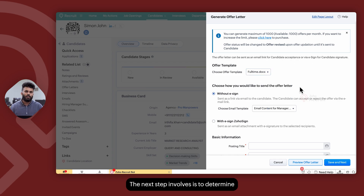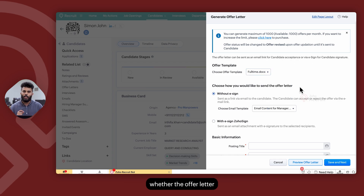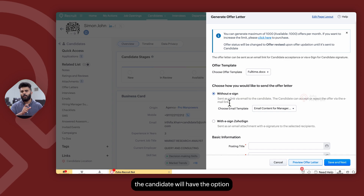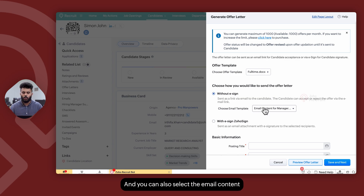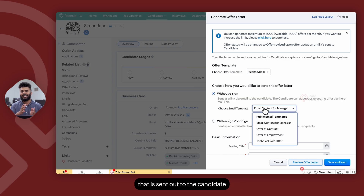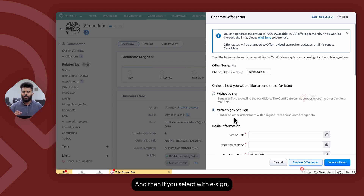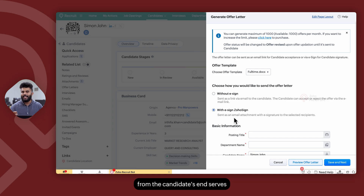The next step is to determine whether the offer letter needs to be sent out without e-sign or with e-sign. Without e-sign, the candidate will have the option to either accept or reject the offer, and you can also select the email content sent out to the candidate as part of the email template. If you select with e-sign, the offer letter will be sent out for digital signature, where the digital signature from the candidate's end serves as the offer acceptance.